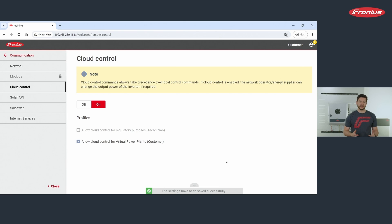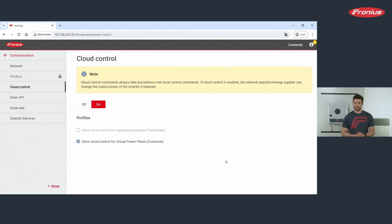You have now activated all the settings necessary for the energy management assistance. You can leave the web interface of the inverter. The access point will be closed automatically after 30 minutes, and please note that it can take a few minutes until these settings take effect.